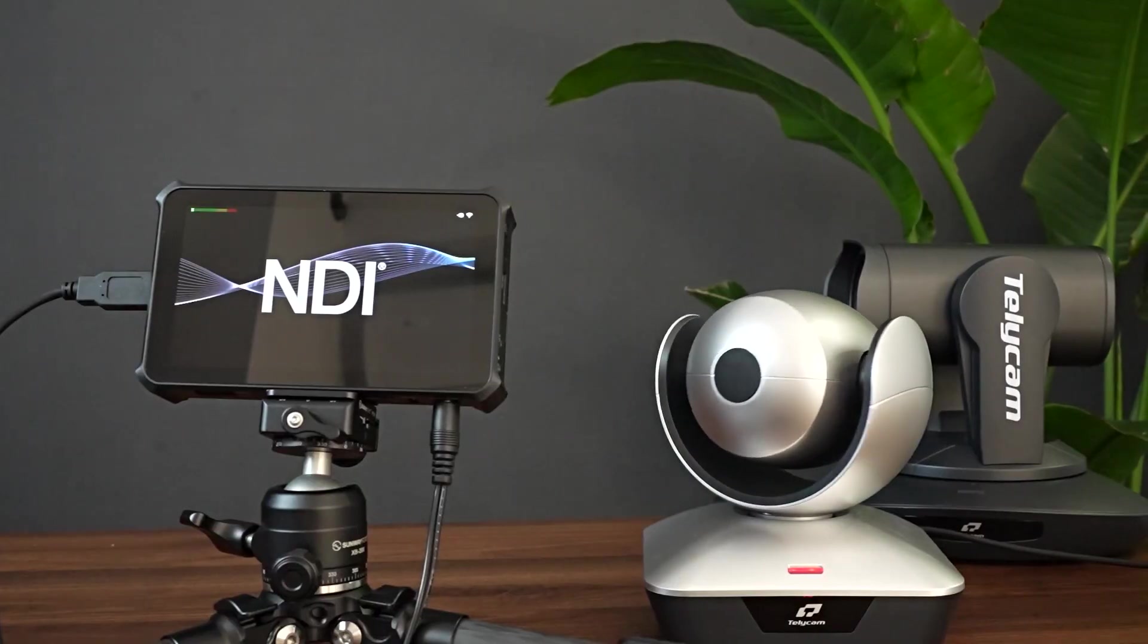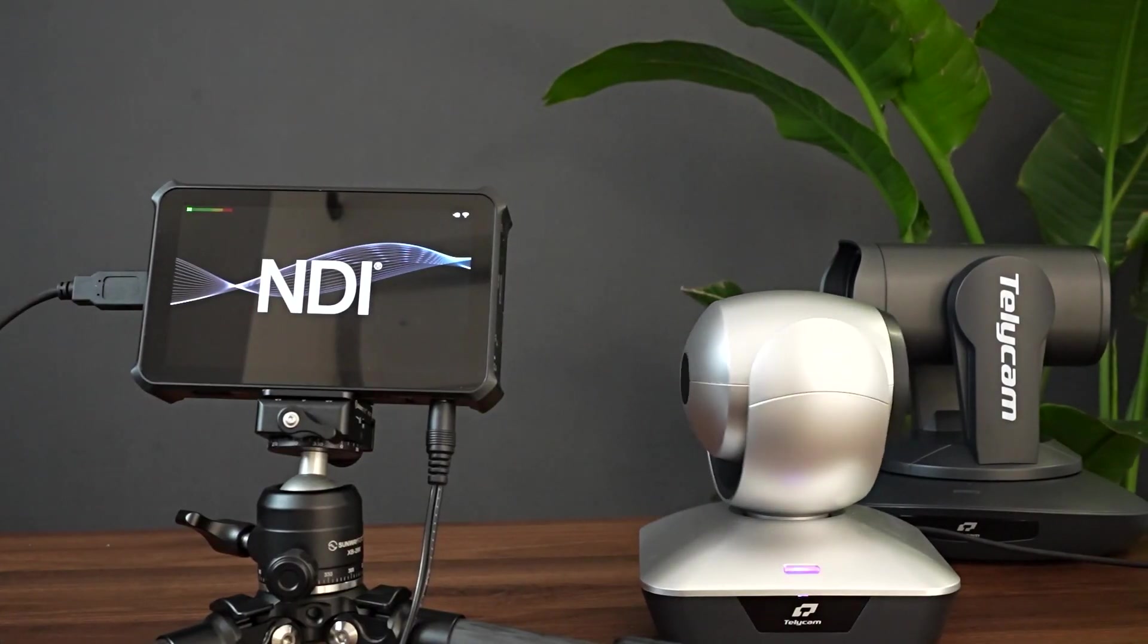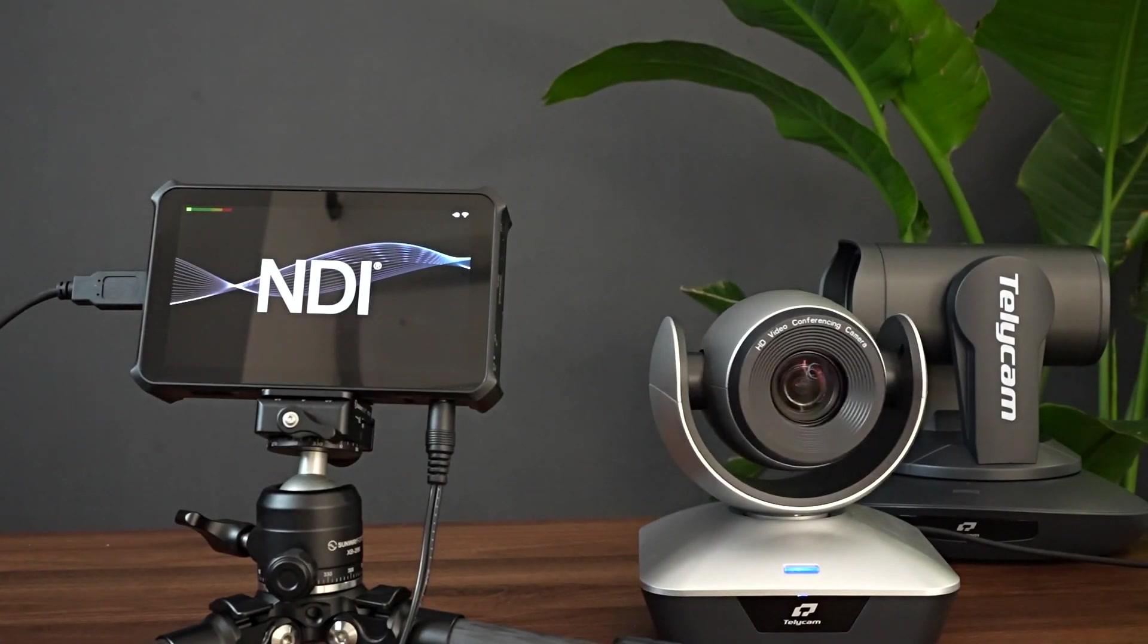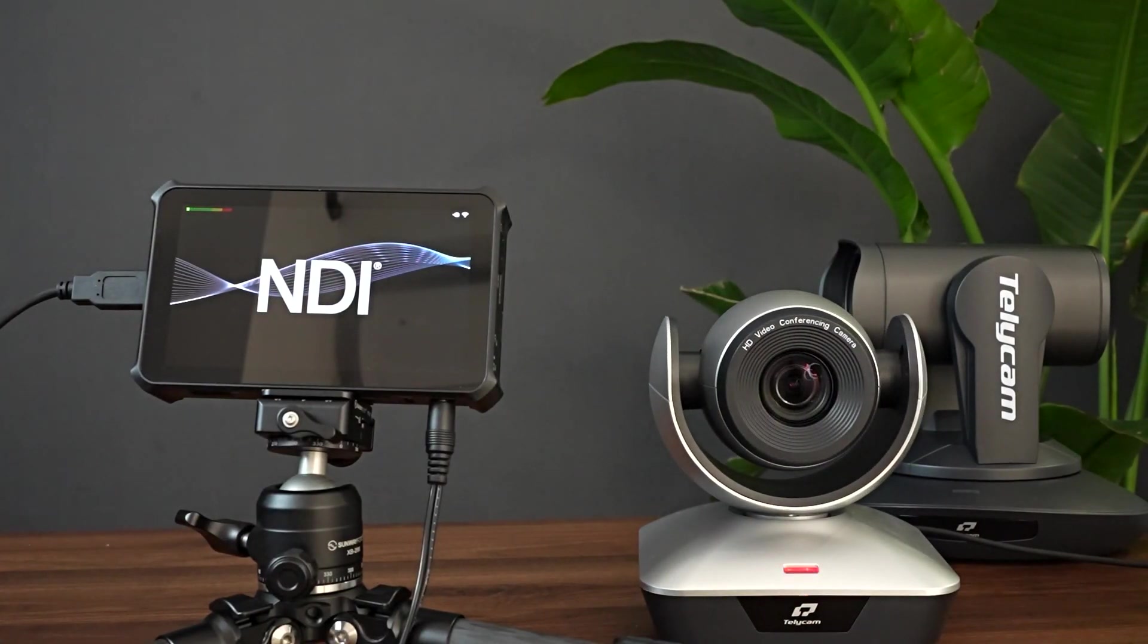So please don't forget to subscribe, like, or comment this video. And we will make more content about other compatible devices with Telecam cameras. So see you next time.